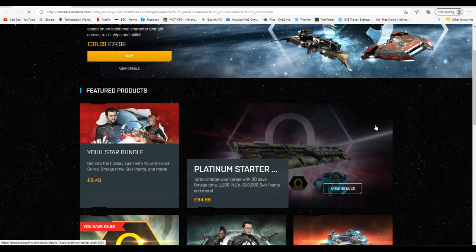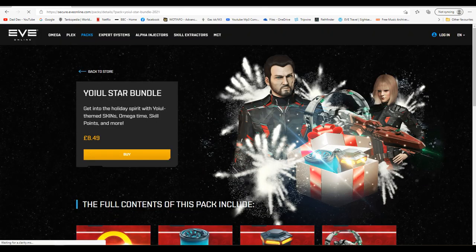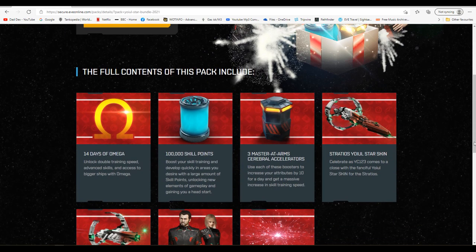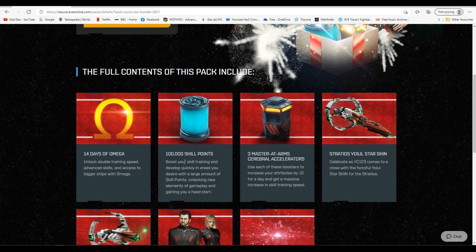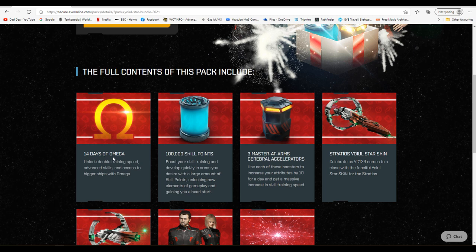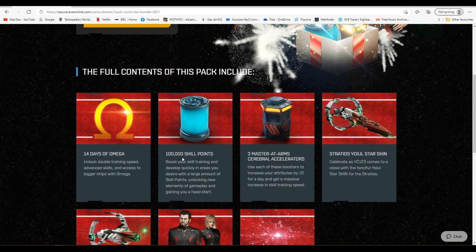Let's just have a look at that for £8.49. What are we going to get? 100,000 skill points. So that's two injectors. So that's four days 10 hours worth of training. 14 days of omega. So that's double training speed. So in those 14 days you're going to get kind of 14 days of extra training. That's why I'm looking at this. So all in you're going to get 14 extra days of training on the skill queue plus the two and a half days ish on the skill injectors. So not too bad.